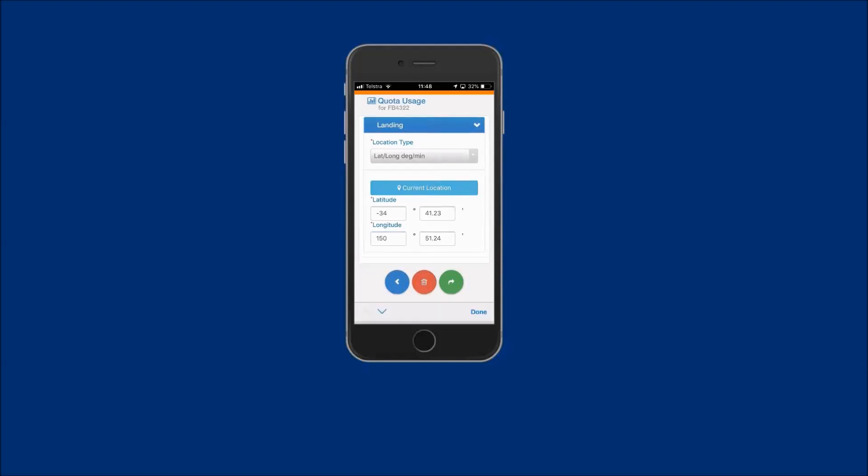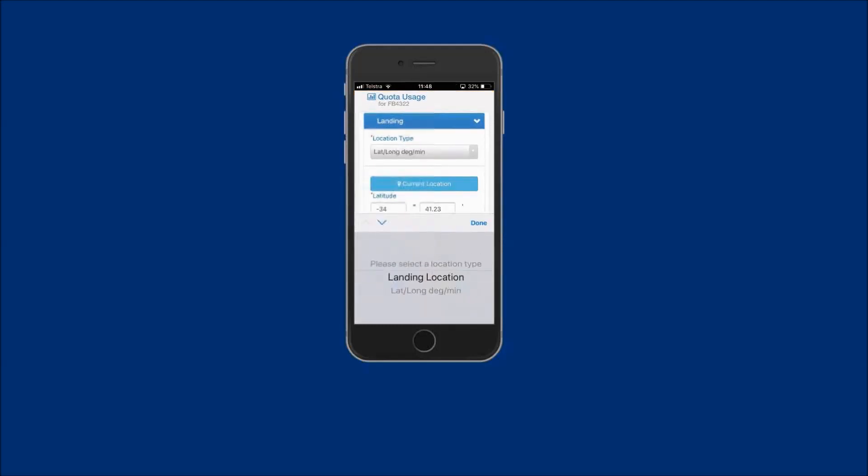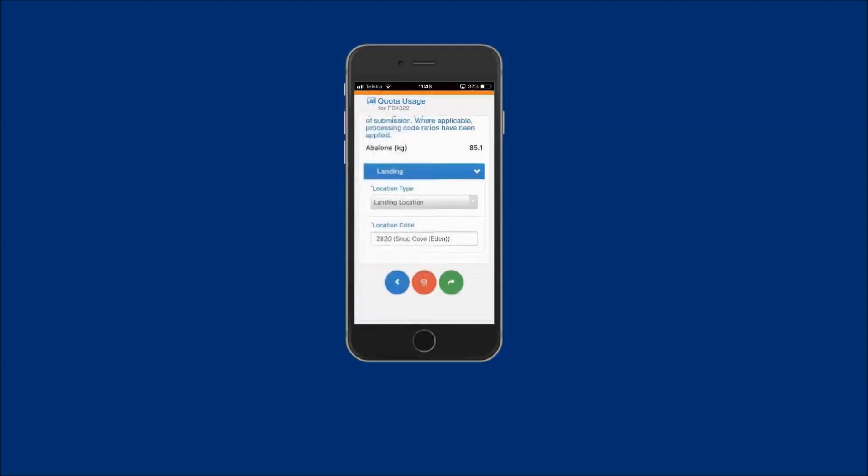For this example, the landing location will be used. To complete the report, tap on the forward arrow.